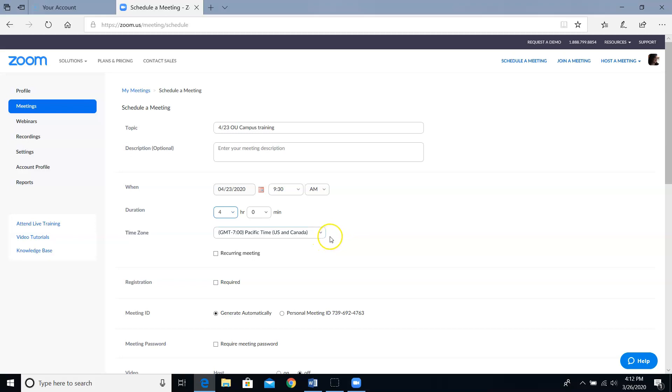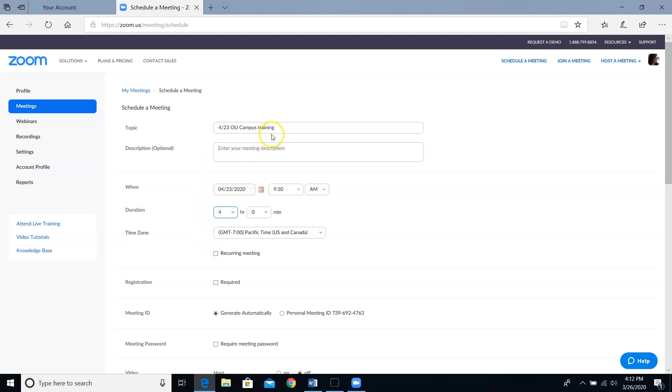Next, you'll see a box for recurring meeting. If it's just a one-time meeting, then you'll want to leave this box unchecked. Let's pretend that this is a recurring meeting now. I'm going to quickly change it to a weekly brown bag.